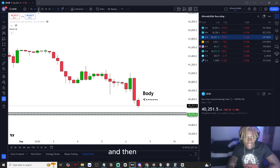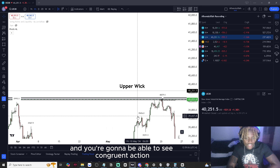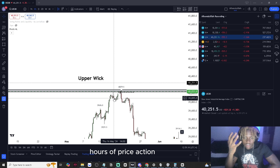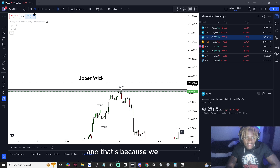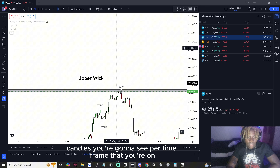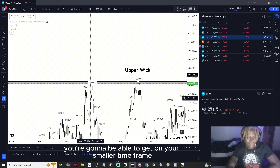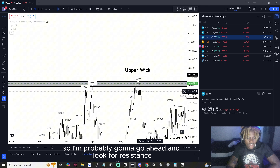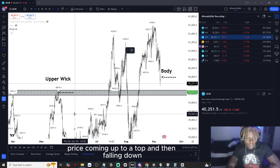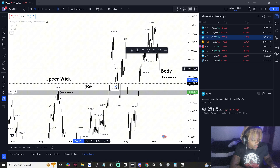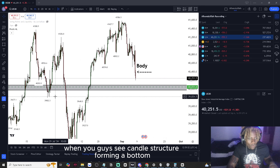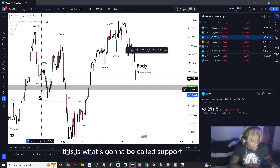You mark out your zones and scale down to smaller timeframes to see congruent action. On the four hour, each candlestick represents four hours of price action. When you see price coming up to a top and then falling down, that's called resistance. When candle structure forms a bottom and then decides to bounce up, that's called support.